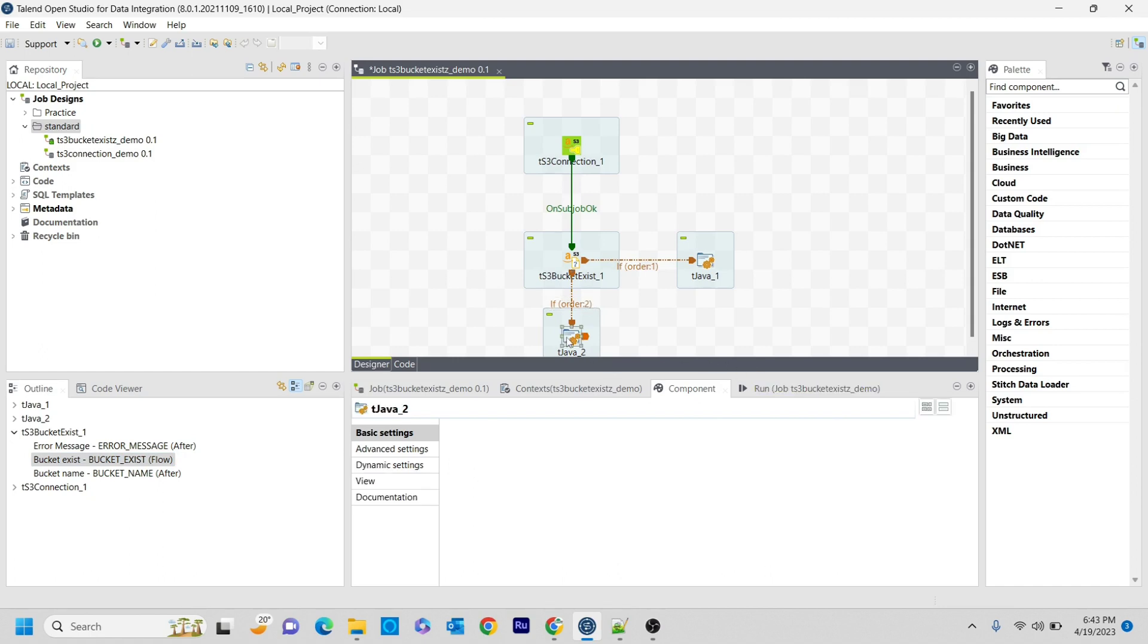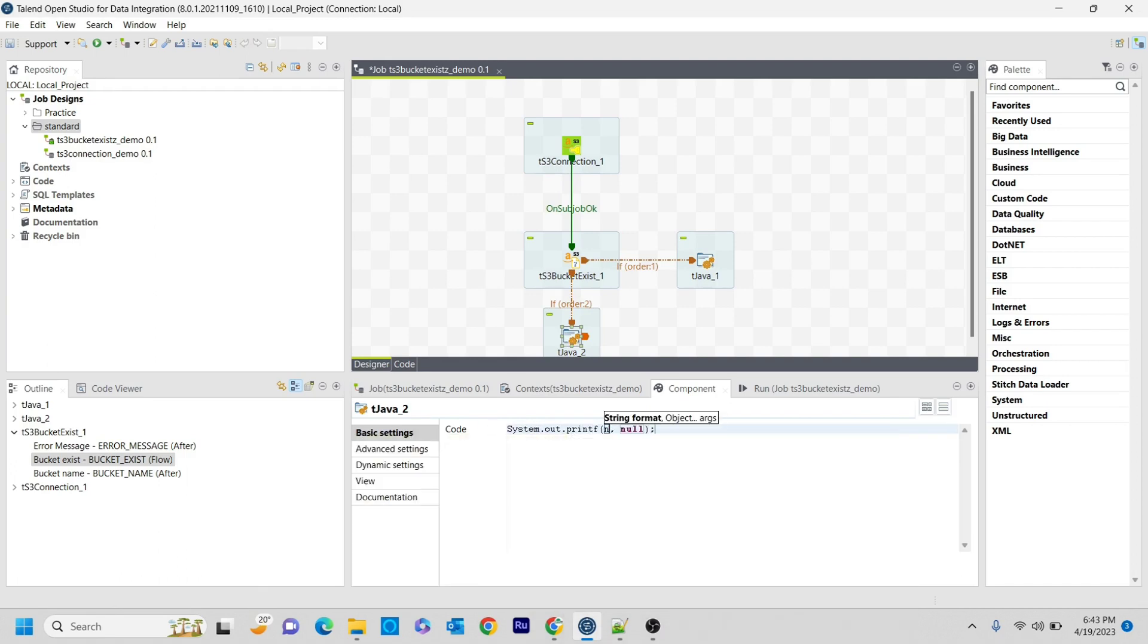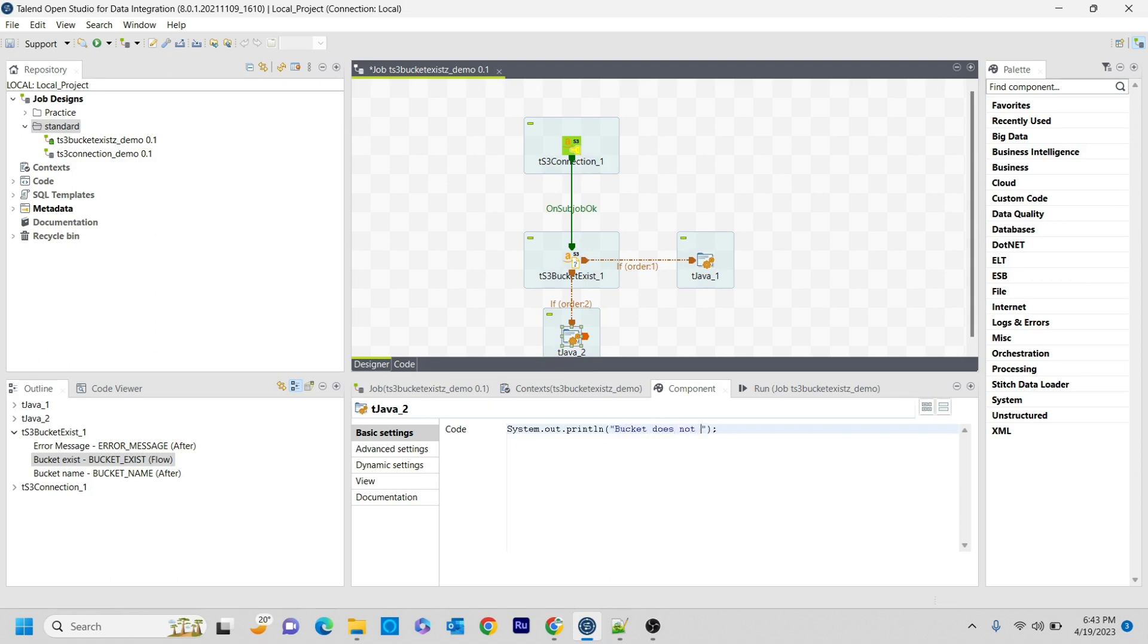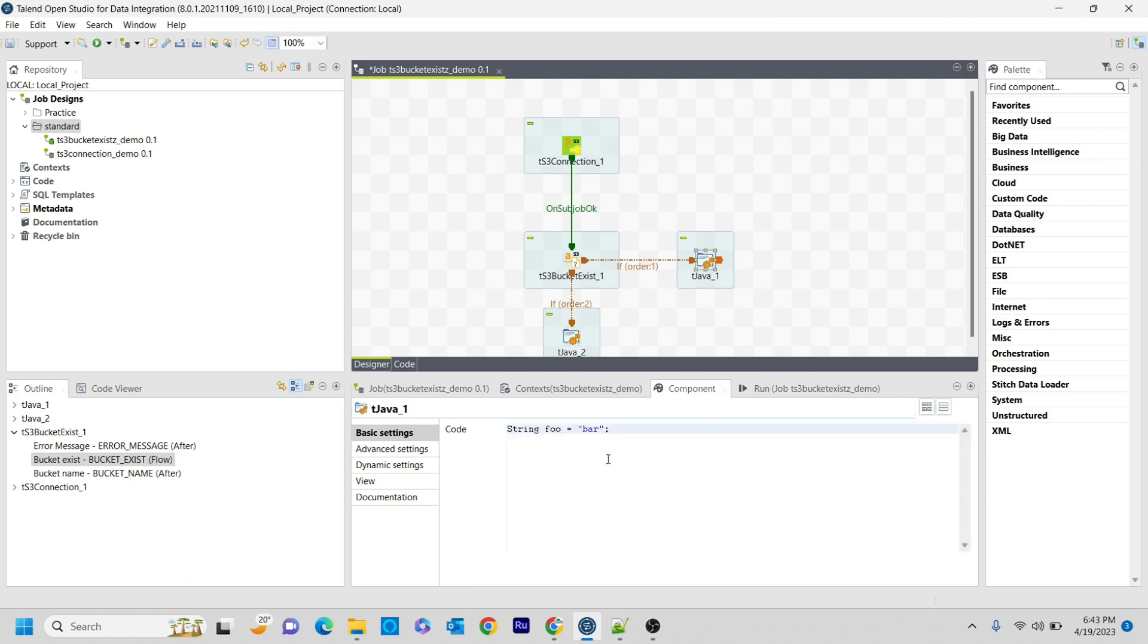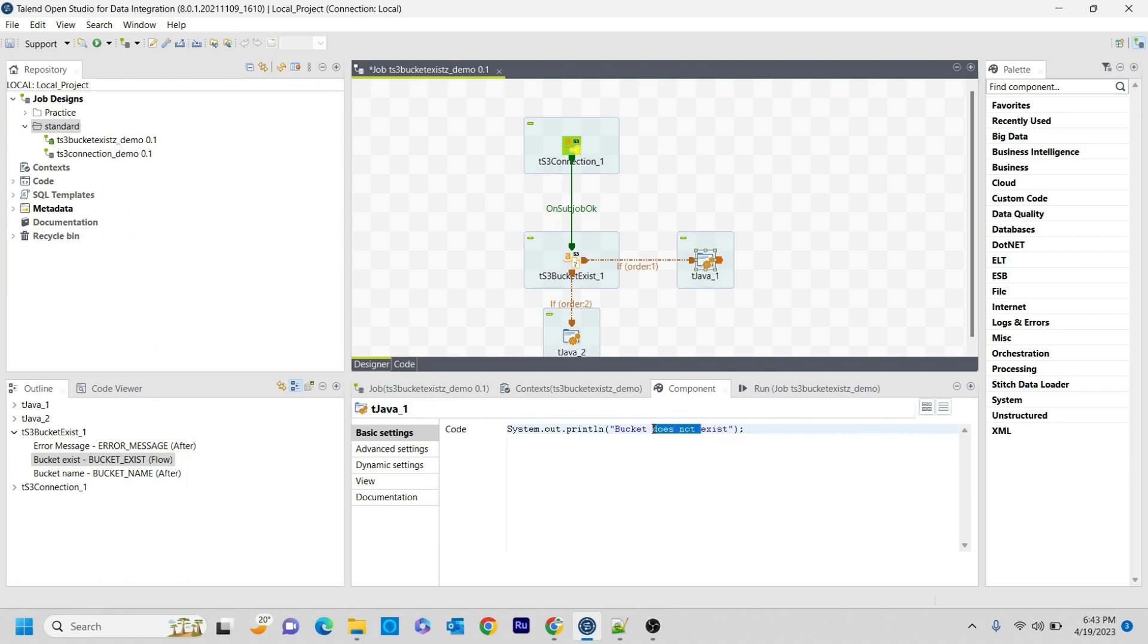What I'm going to do is in the tJava component, I'm writing some simple print statement: it does not exist. And similarly, I'm just copying this and pasting in this Java component to print another statement saying that bucket exists. That's it, I'm saving this.